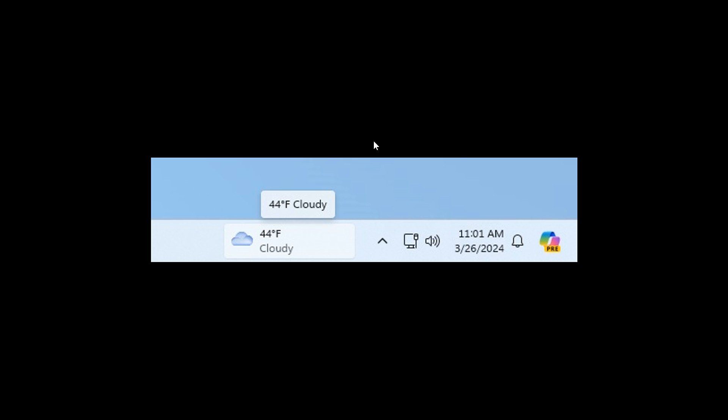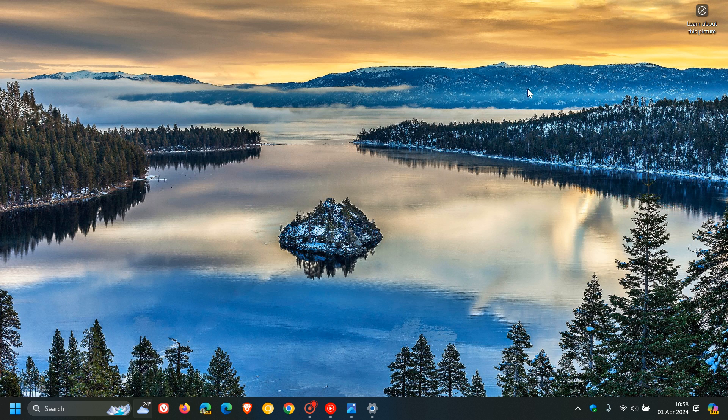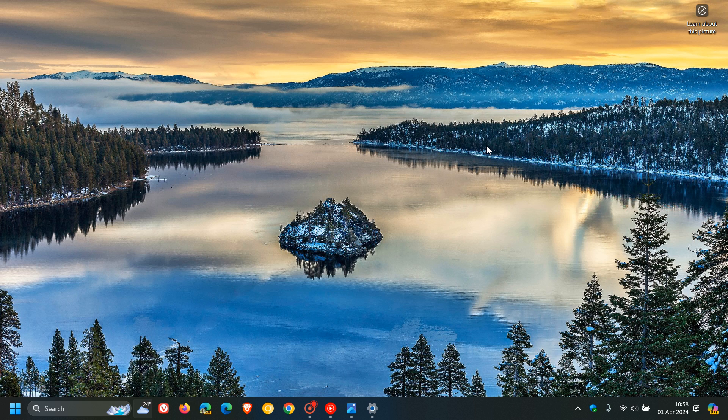And I think there's a very good chance that this new widget placement for the taskbar will make its way into Windows 11 24H2, if not sooner. But obviously, I'll keep you guys in the loop if anything major takes place. So thanks for watching and I'll see you in the next one.